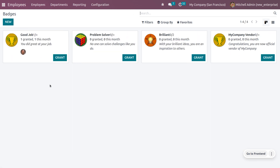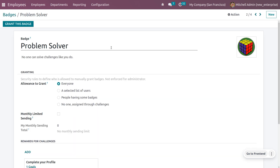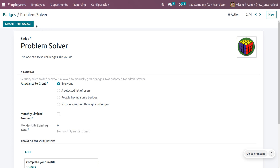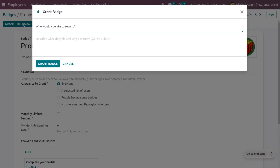Here you can see the already configured badges. Let me choose one badge from the Odoo platform — I'm going to choose the badge 'Problem Solver,' which is not assigned to any users. In order to grant this badge, you can click on 'Grant This Badge,' which will allow you to add a user.